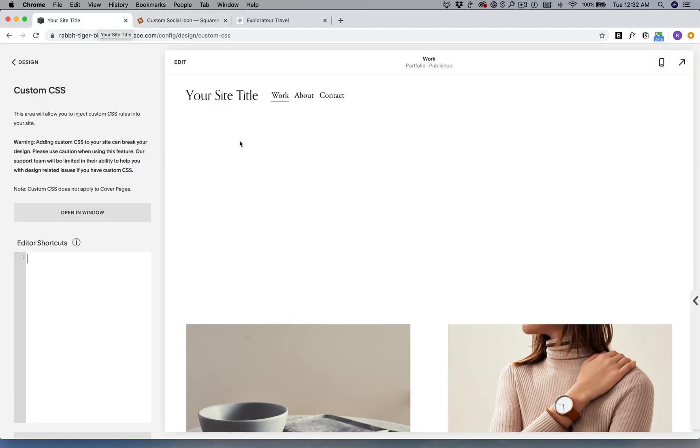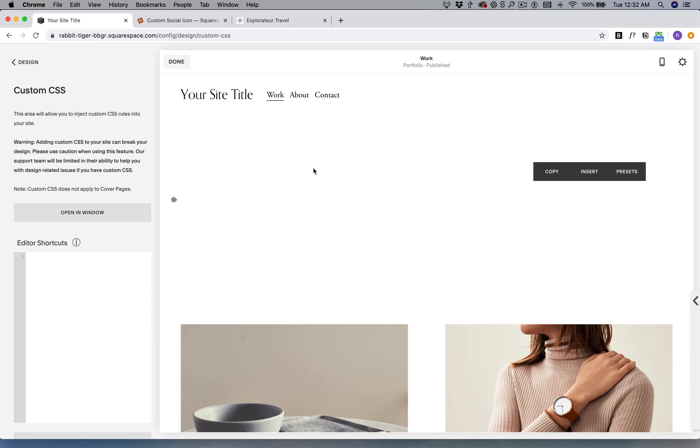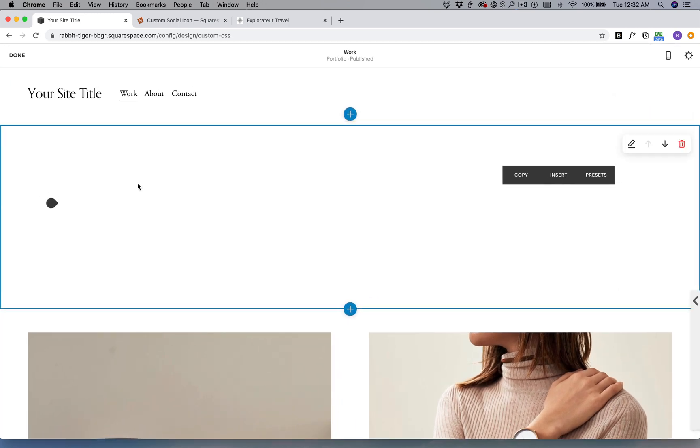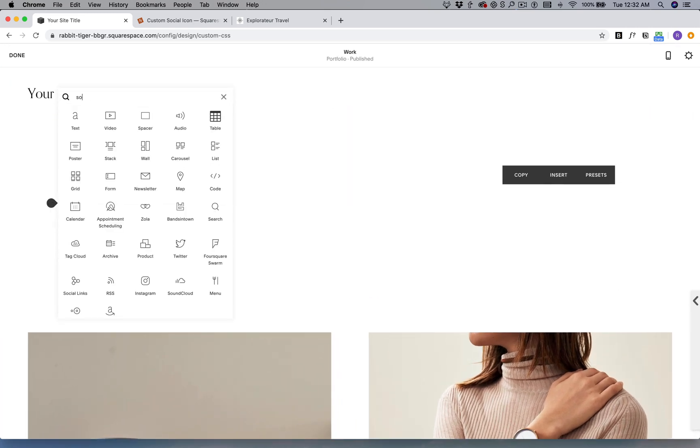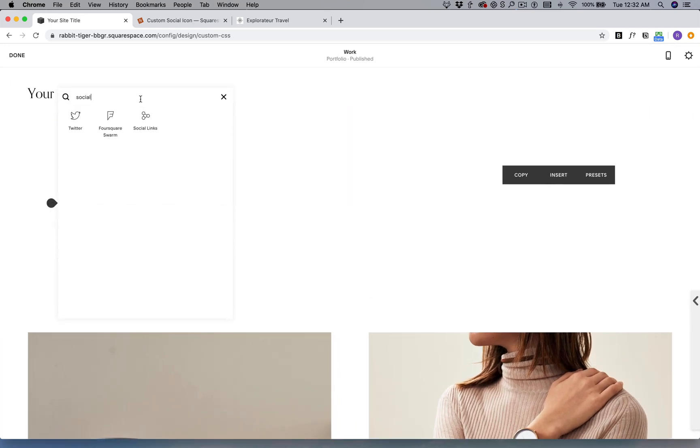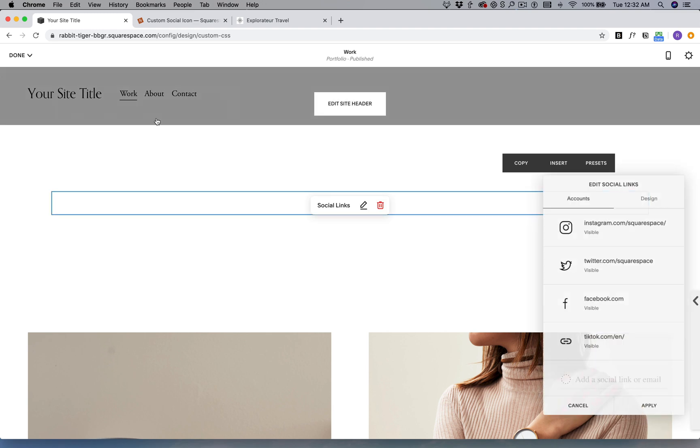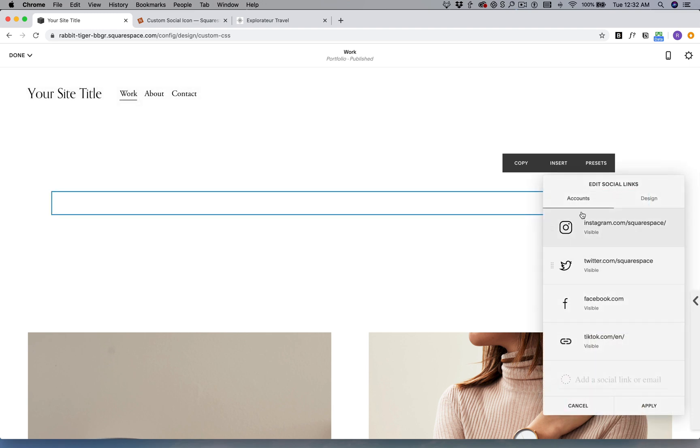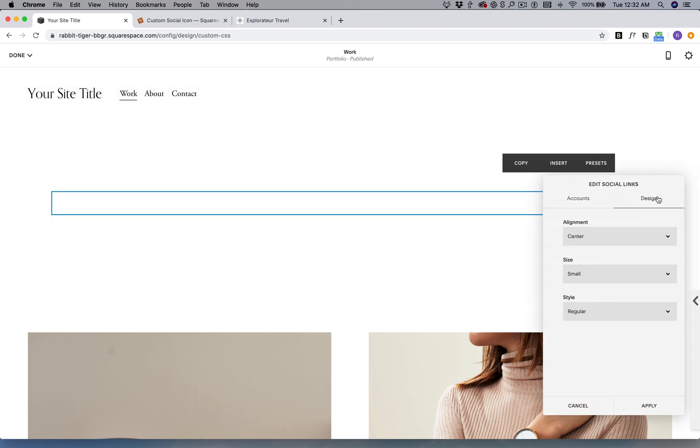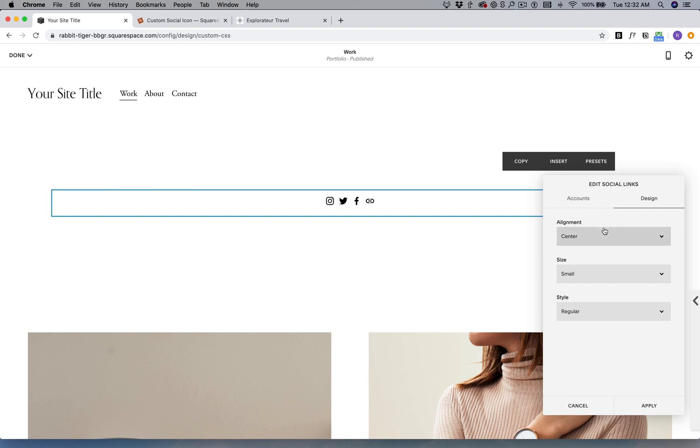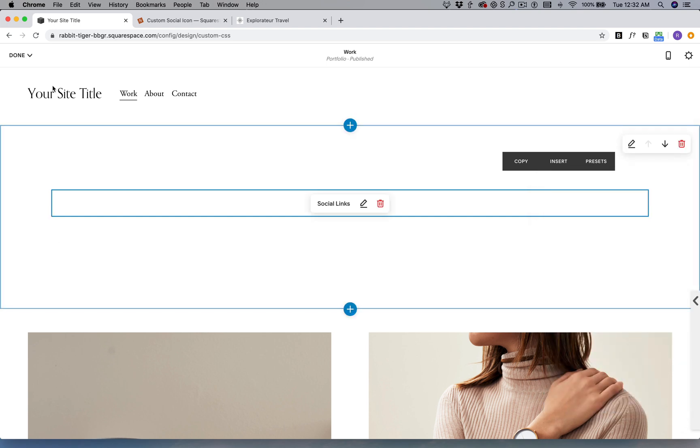I'm just going to start by adding a social links block first, and then I already connected these social icons. These are my settings for the social links: it's centered, small, and regular. Apply.